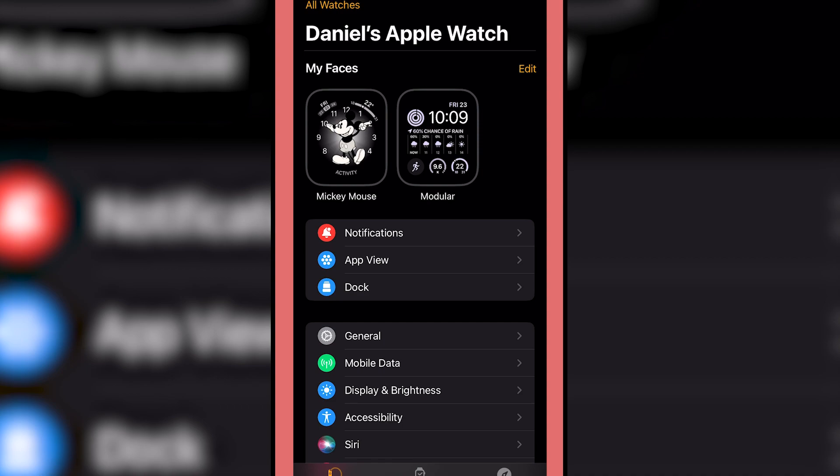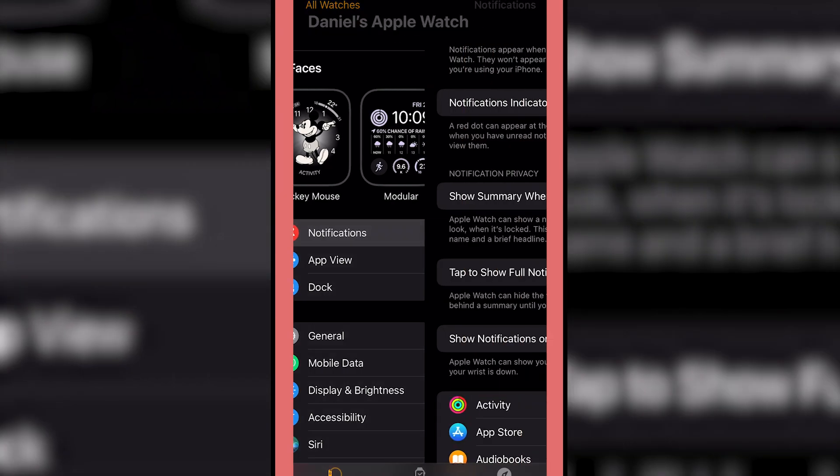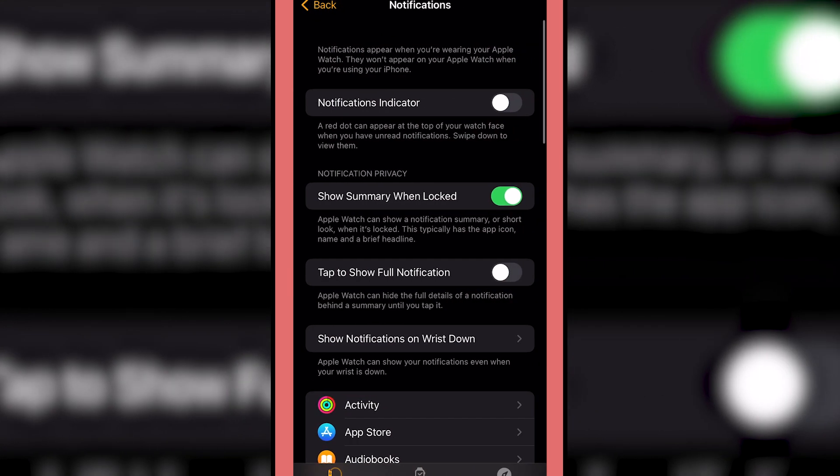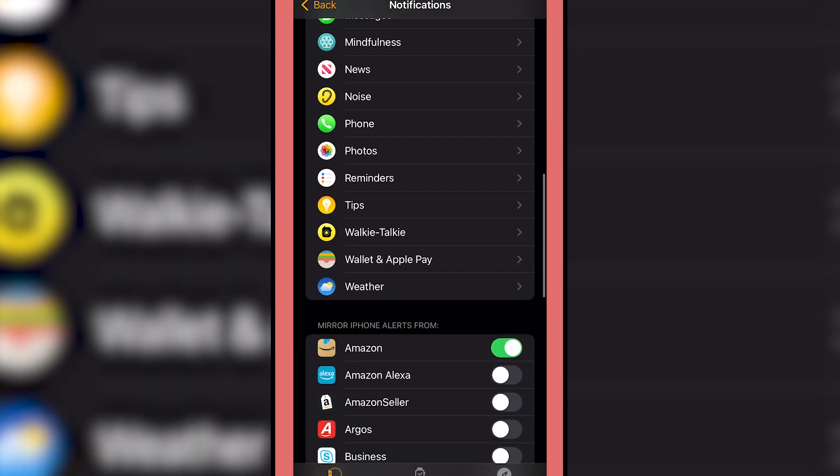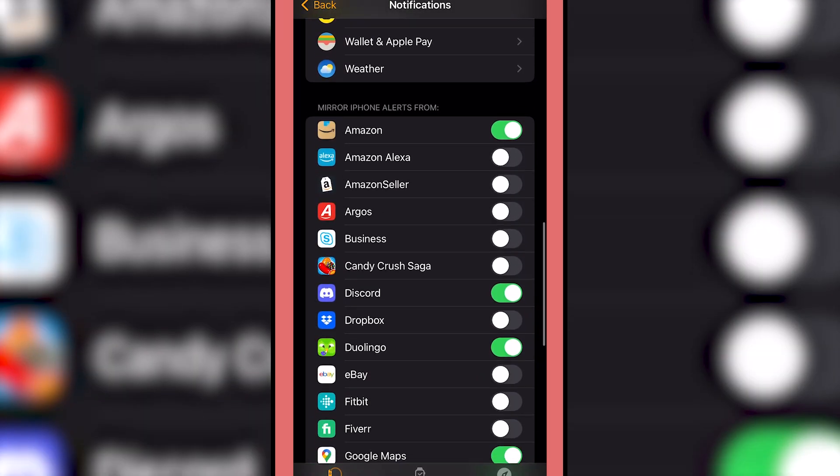Once we're in the Watch app, the first thing you're going to see after your watch faces is notifications. And once we're in here, all we want to do is scroll down until we start seeing our apps like here.